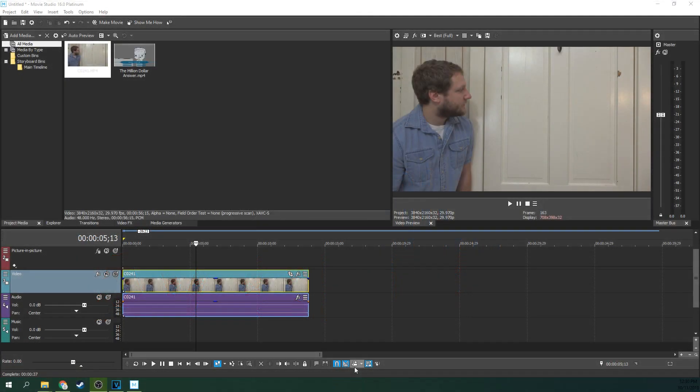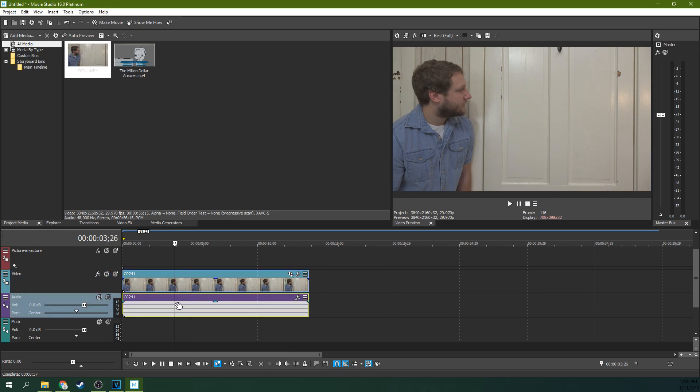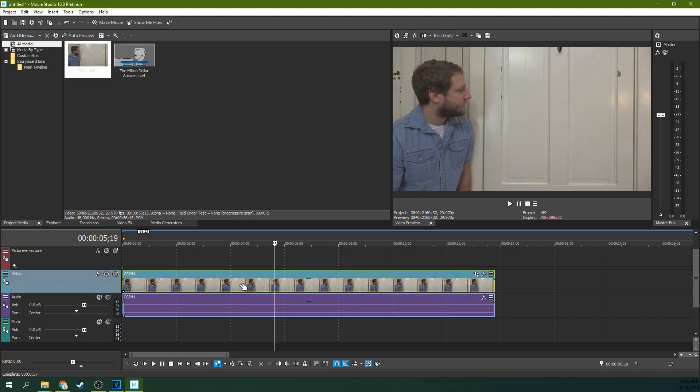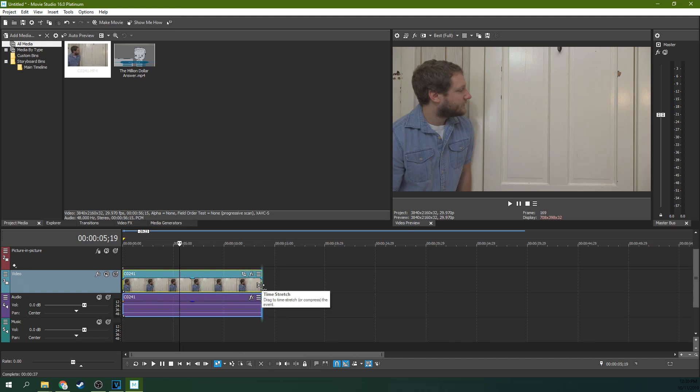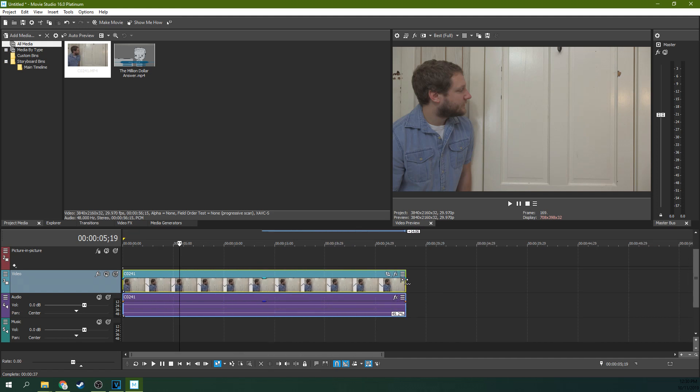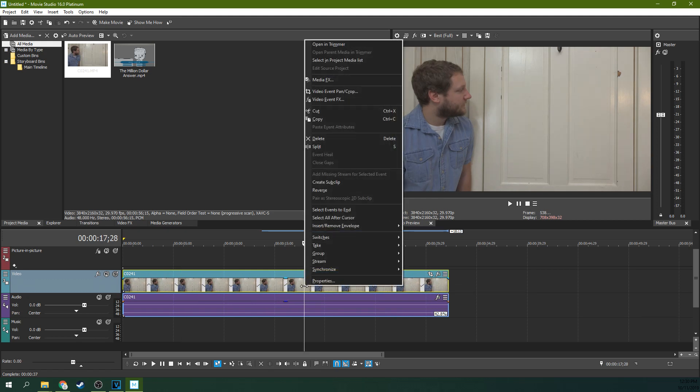Alright, so we're in Movie Studio 16 Platinum and we're going to do this effect. This effect is a whole lot of fun. So first off, this video is a little too short. I actually have to stretch it out. So I'm just going to hit control and stretch it out to make it longer. That's something that you probably won't have to do if you plan better.